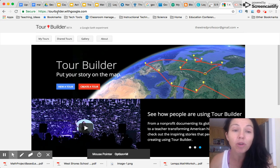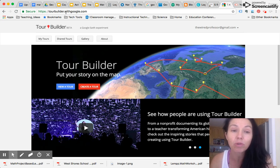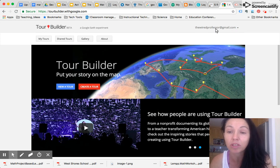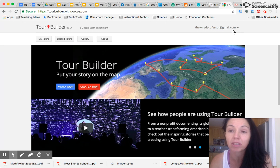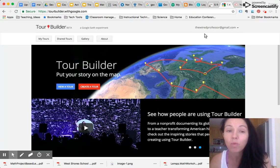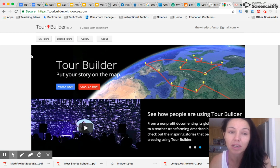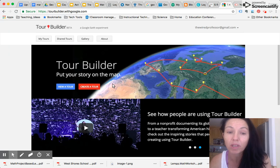So you're going to want to go to the URL tourbuilderwithgoogle.com. Now you will need a Google Gmail account. As you can see, my Gmail account is logged in, so this is a requirement. Once you've done that, you've logged into your Gmail, then you'll go to this screen here and it will show you a quick overview of what Tour Builder is able to do.